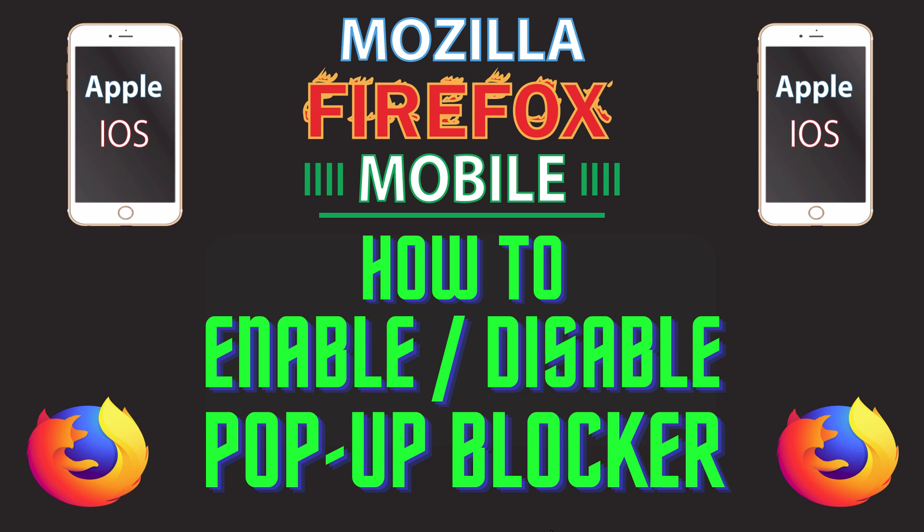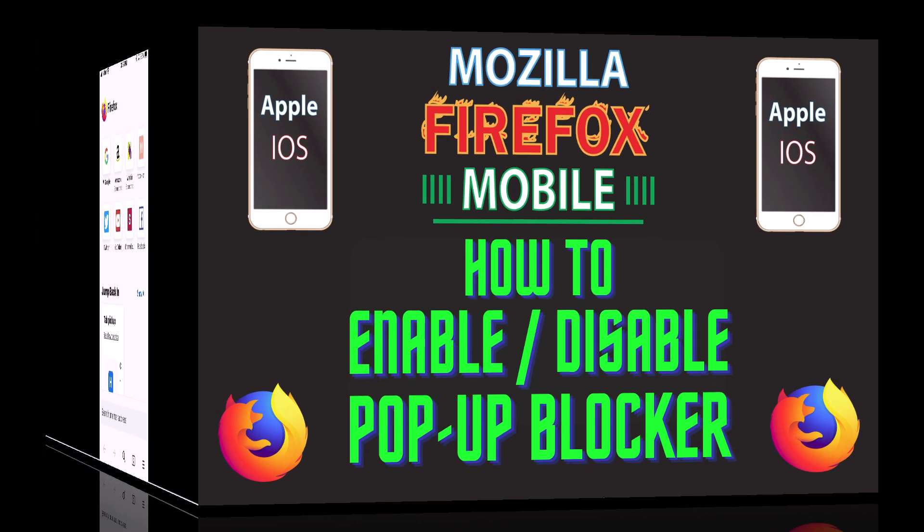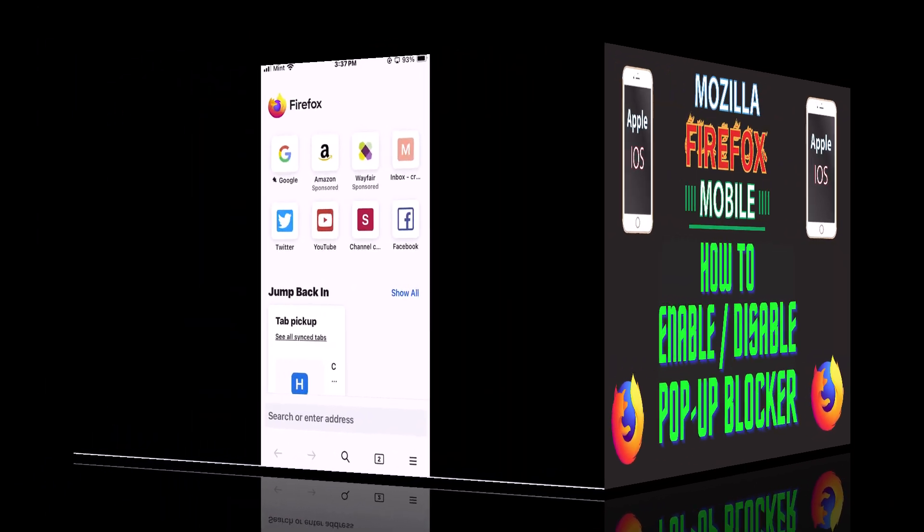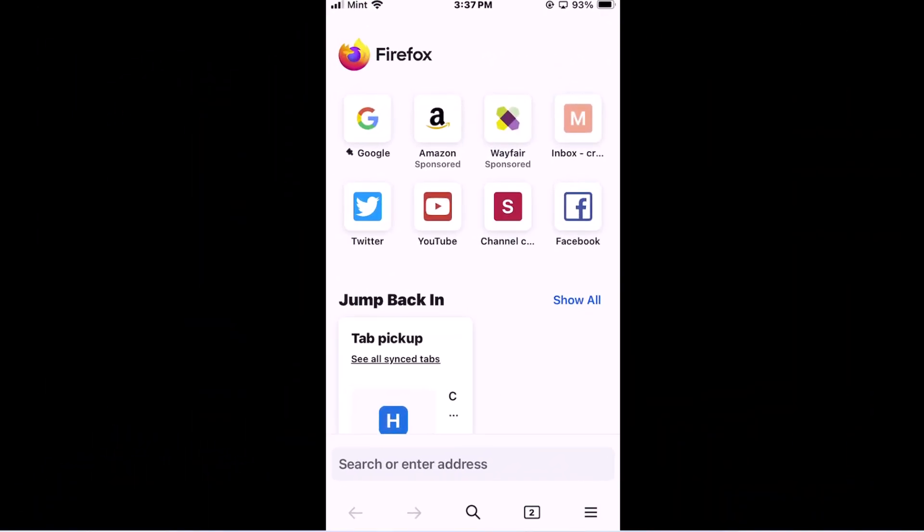Let me jump over to my phone here. I have my phone open now and I am on the Firefox app.